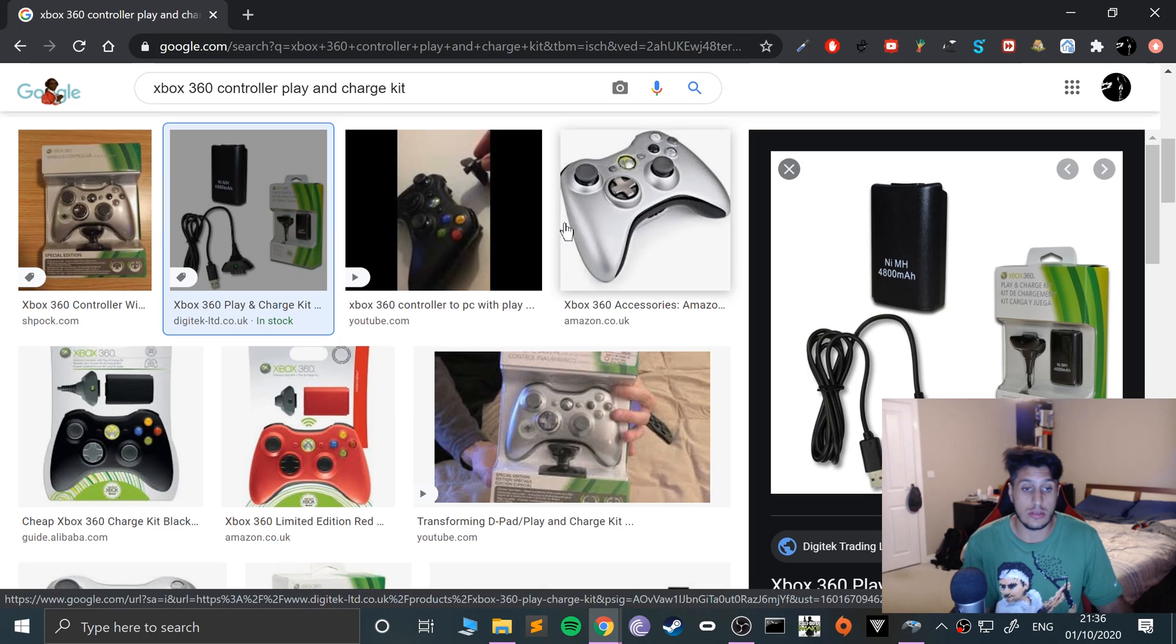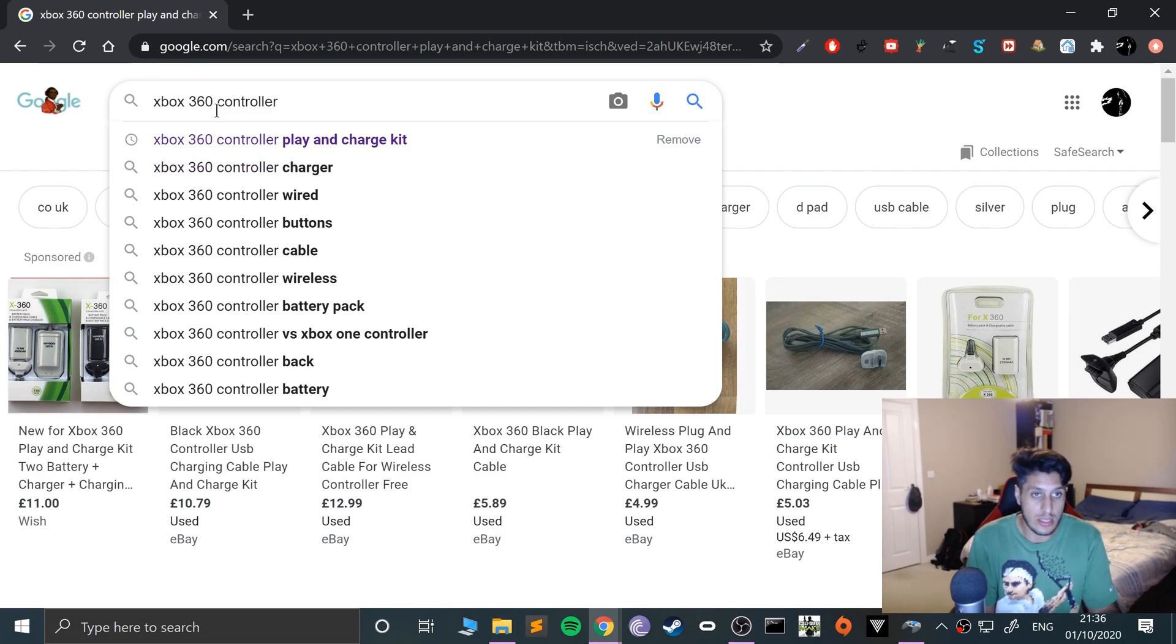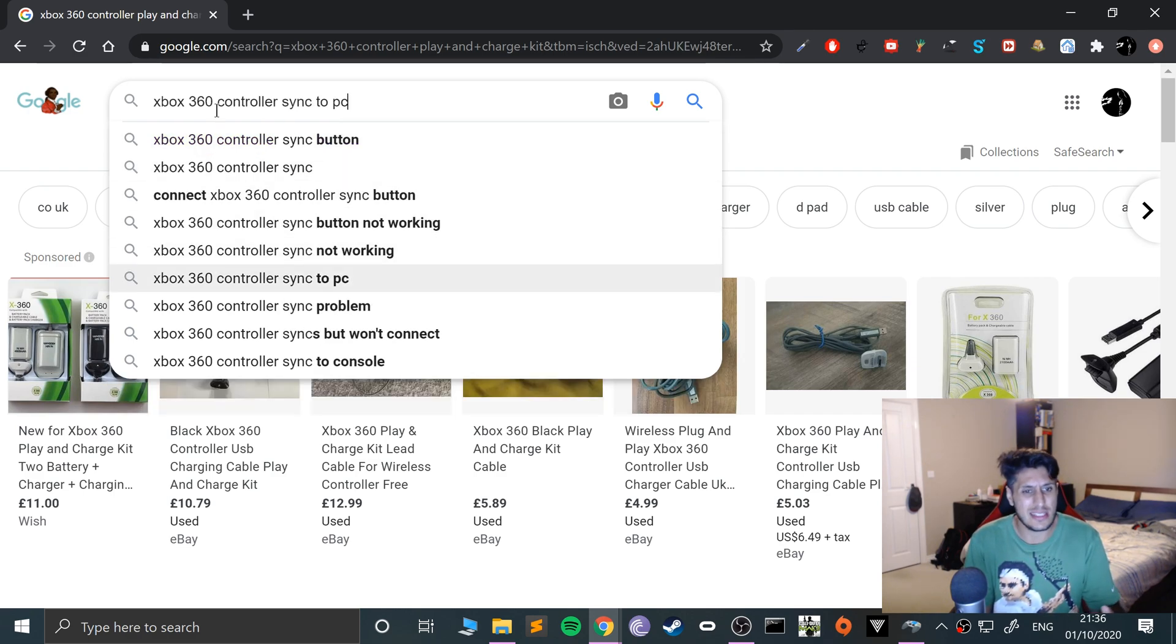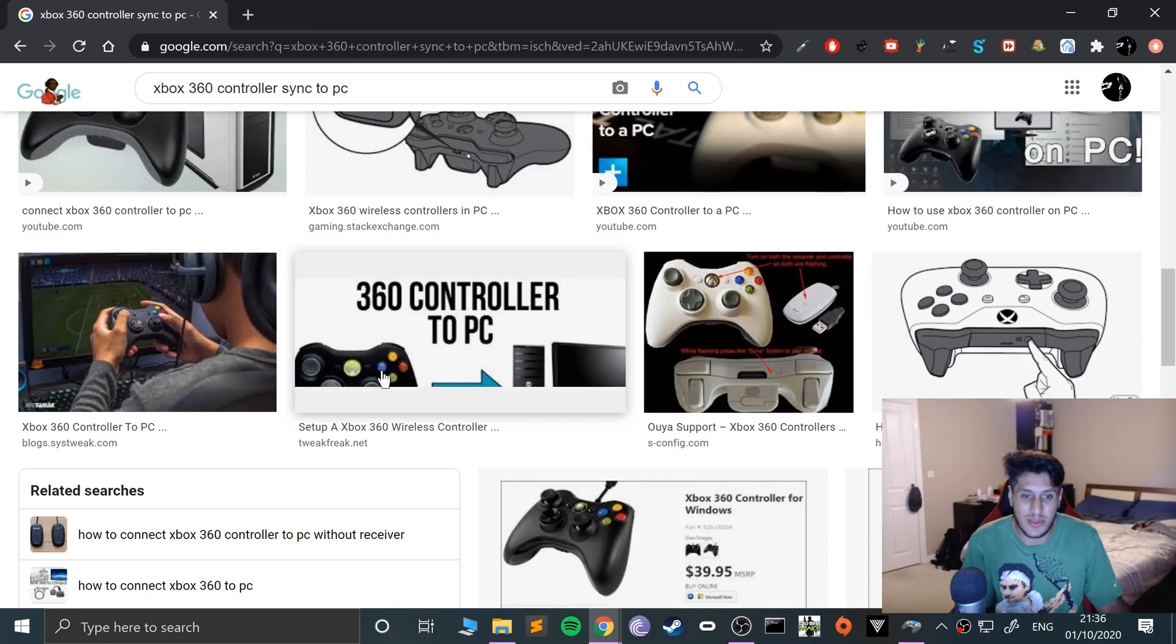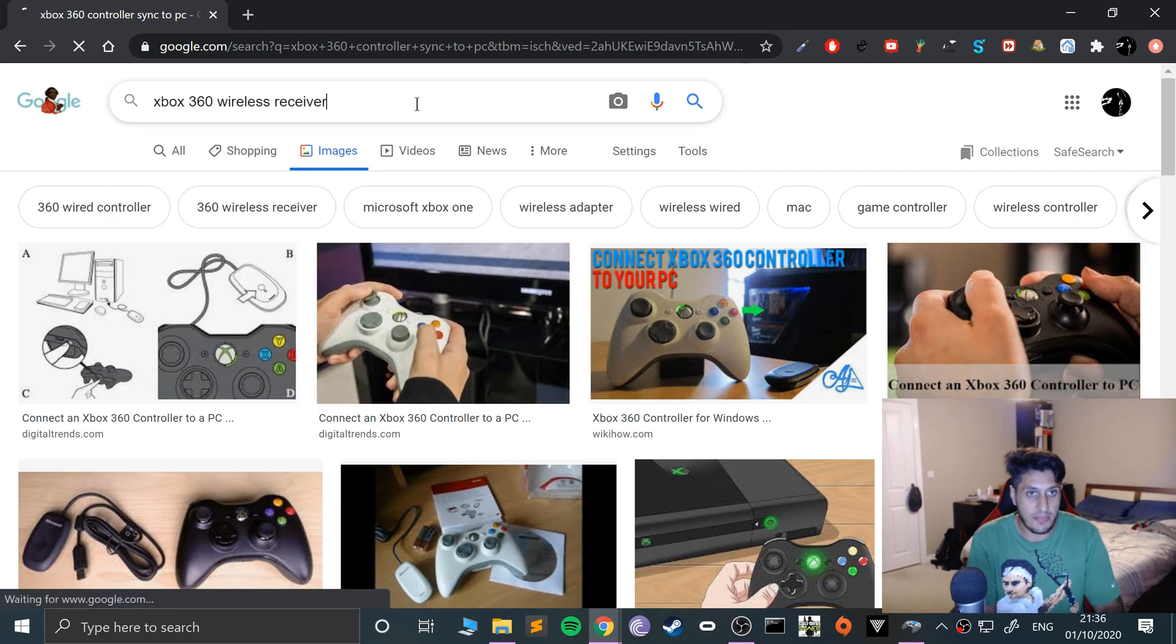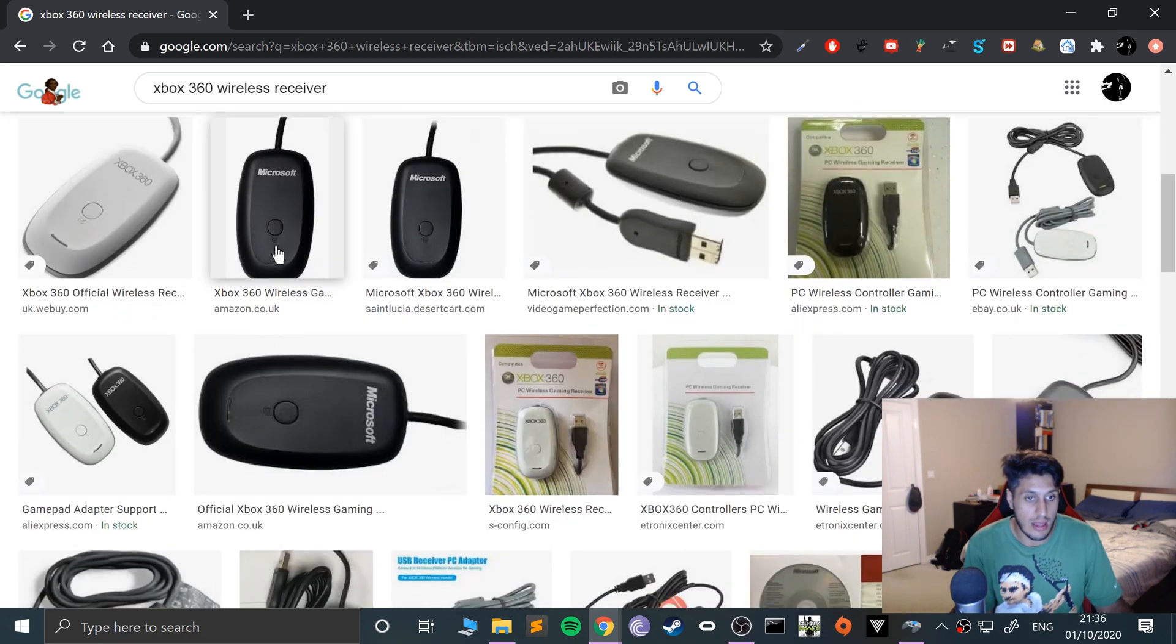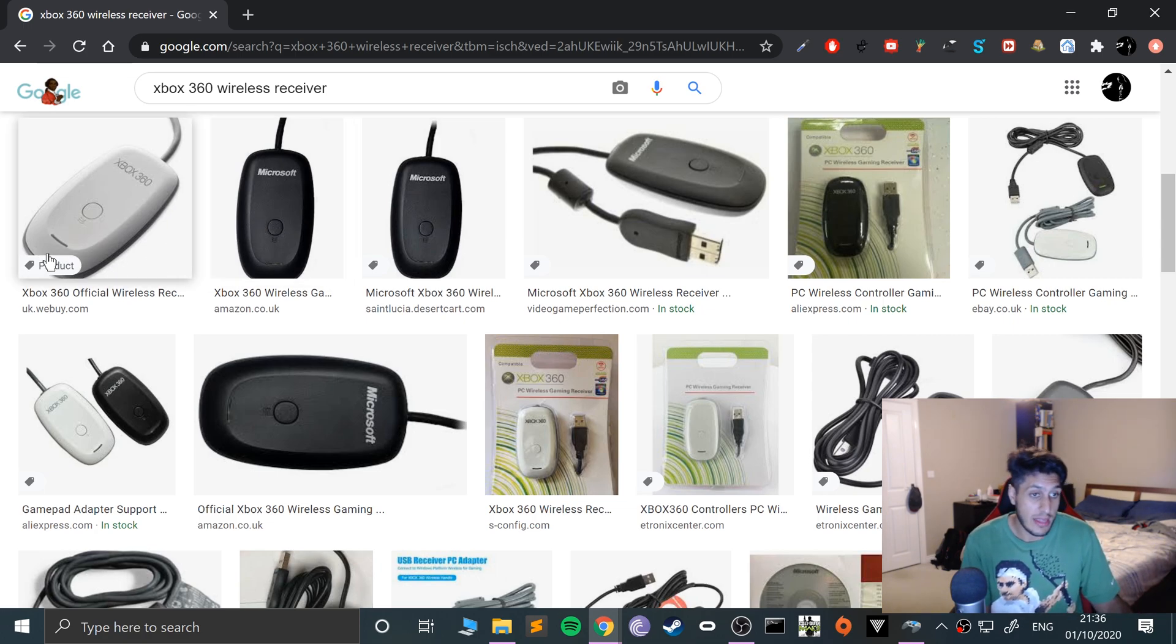If you have a wireless controller, the only way to do it is to use a wireless receiver. It's an Xbox 360 wireless receiver. There are unofficial ones, but I've tried the official one and they work fine.